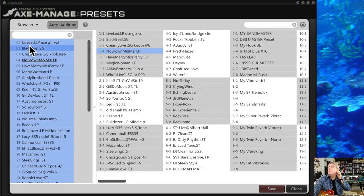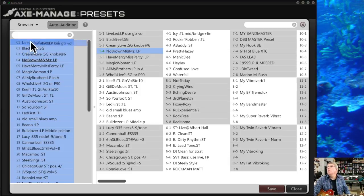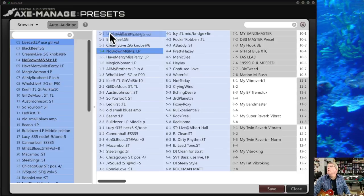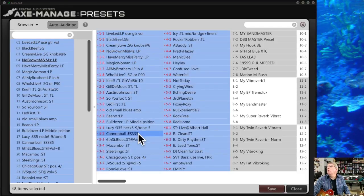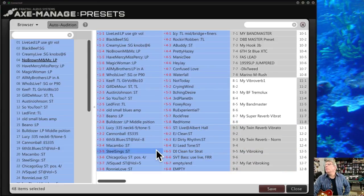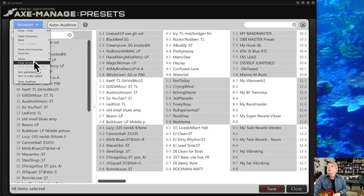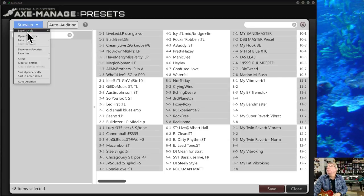You can select all presets in the browser — for example, if you love all the Austin Buddy presets — and drag them all over to your Axe-8. They'll overwrite the slots in that location, one after another. It's an easy way to quickly move a lot of presets. You still have to click Save, and it will go through them one by one. I won't do the full save here since I have some I want to keep.